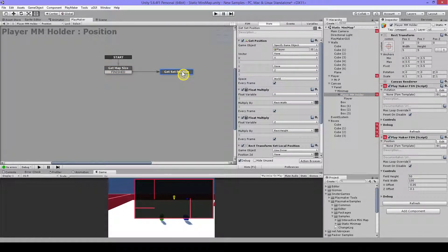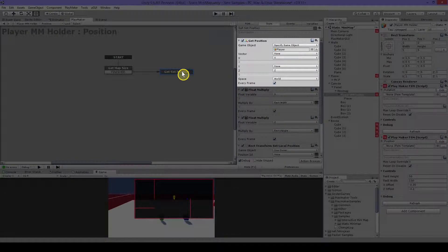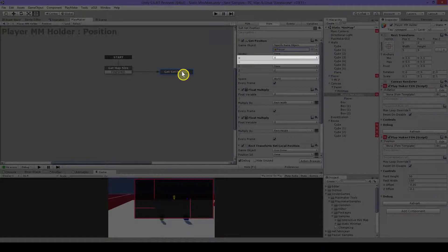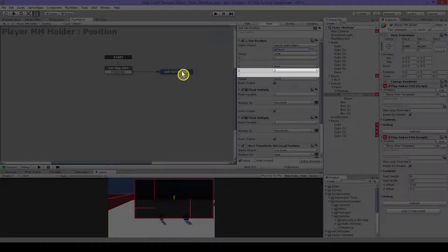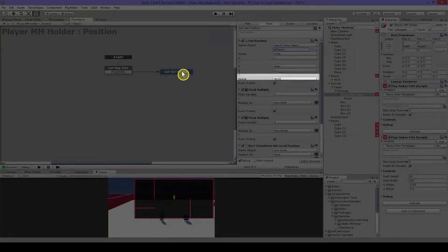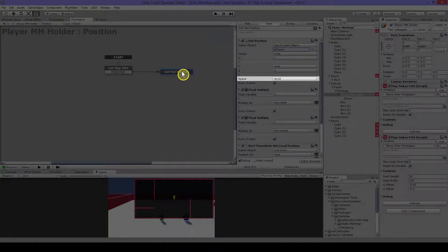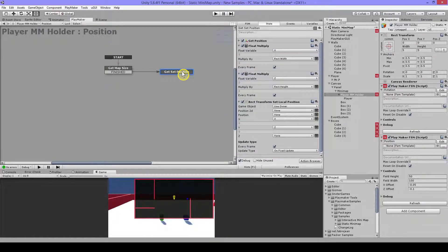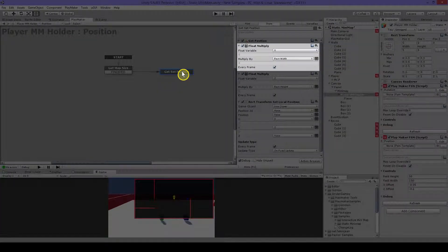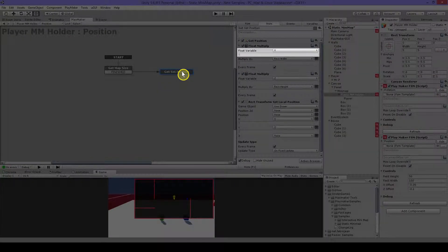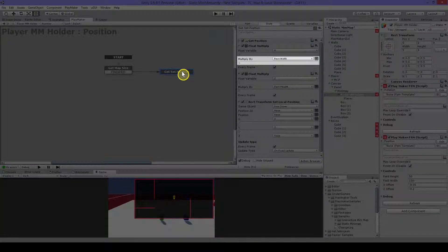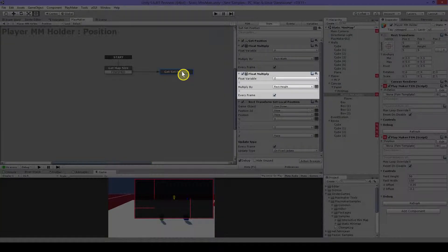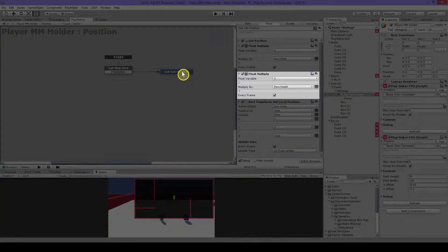In here I have a get position and I will be getting the position from the player. And I will be getting the x and the z position in space world and every frame. Then I have a float multiply and I will multiply the x by rect width and I will also do this every frame. Then also for the z I will do this but with the rect height.